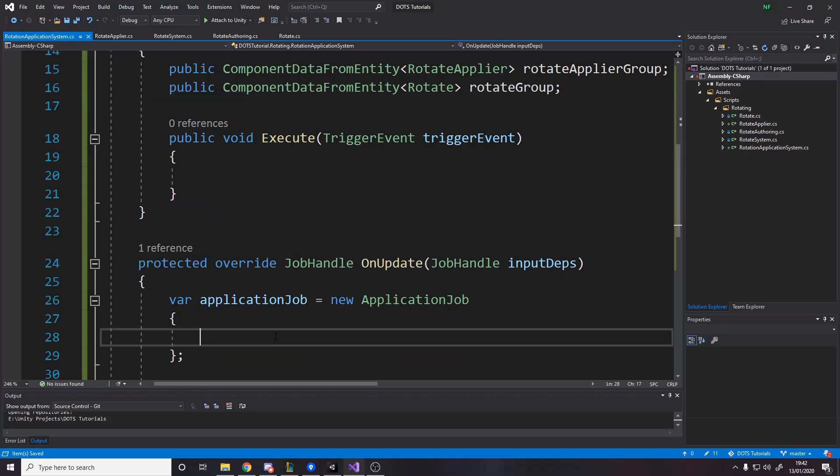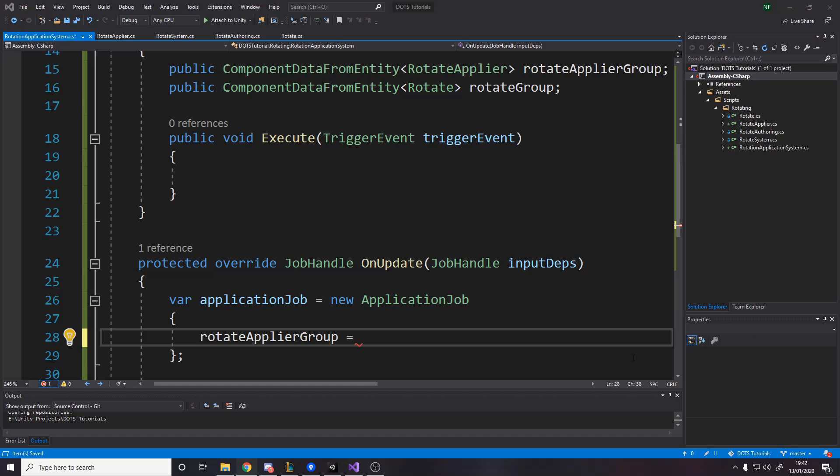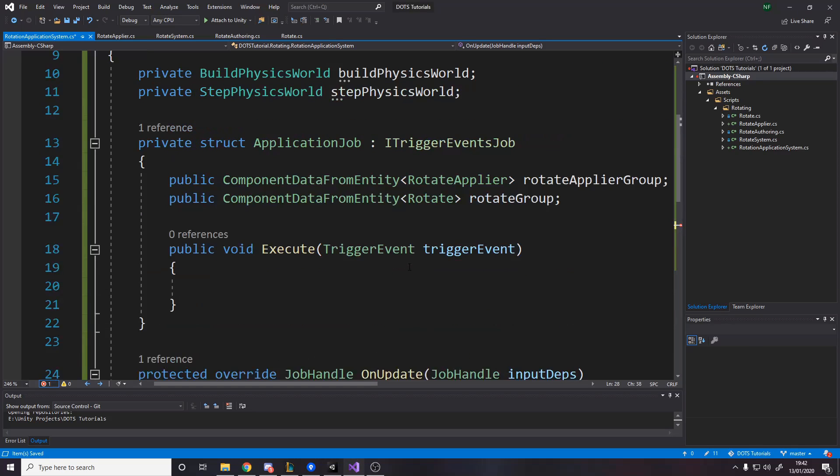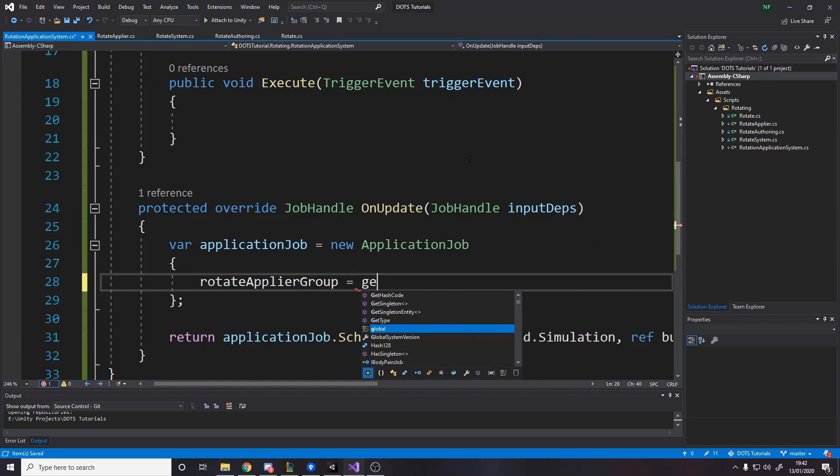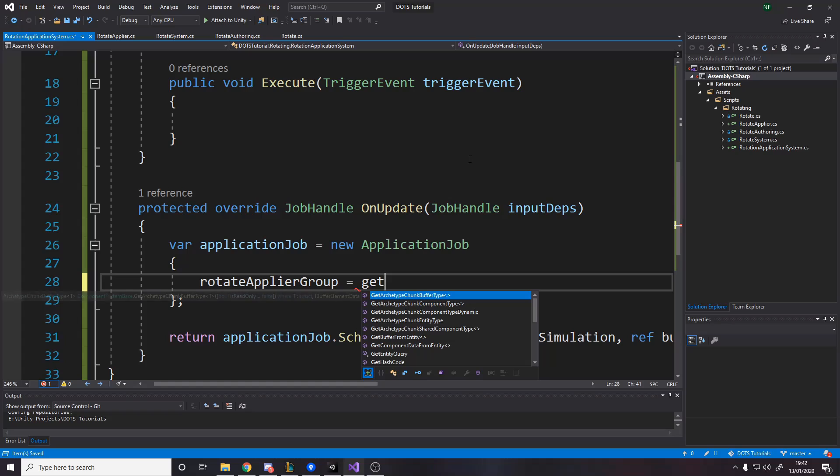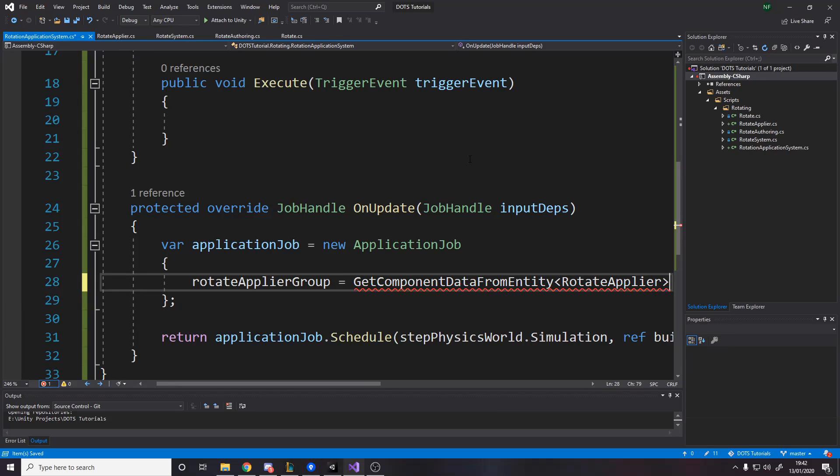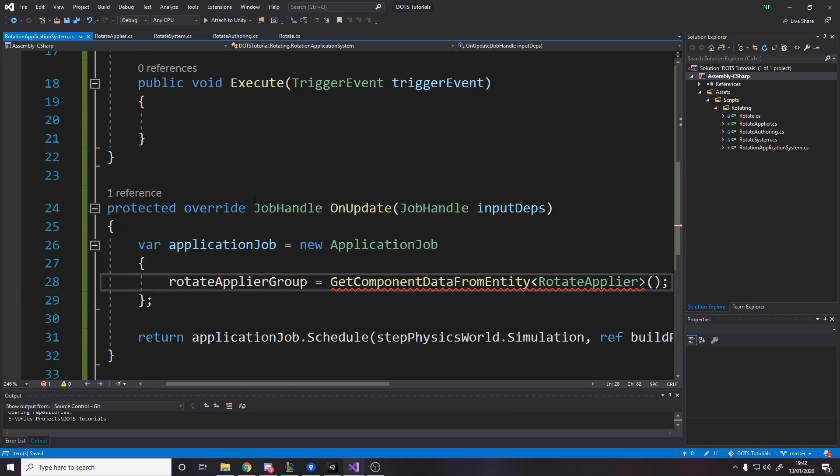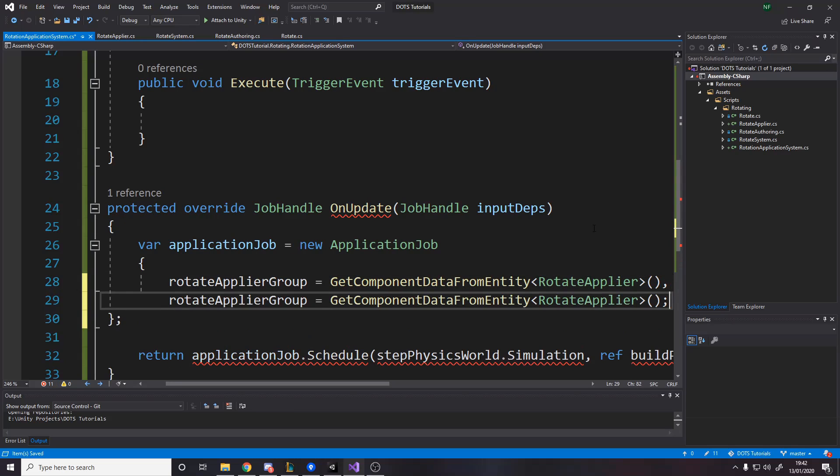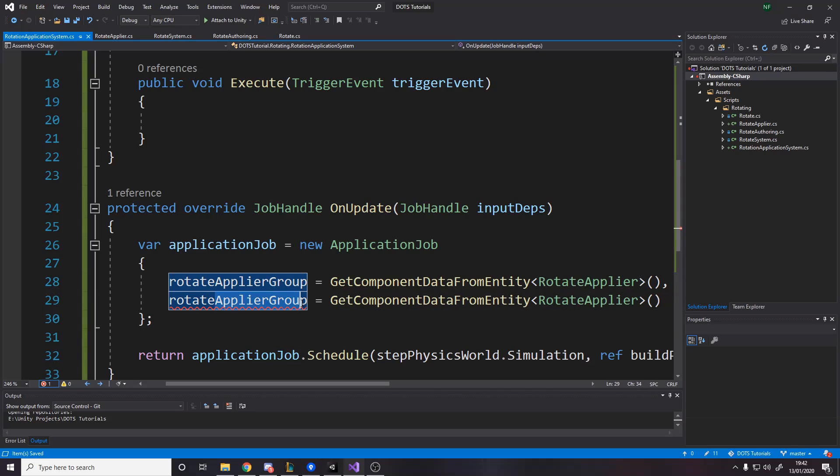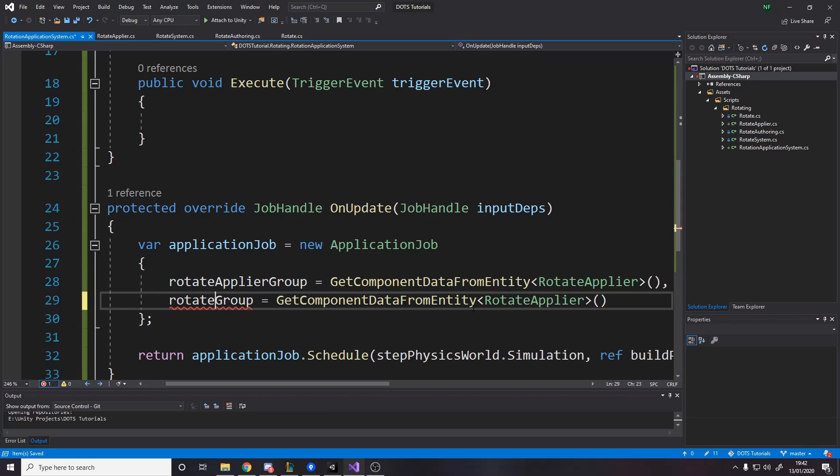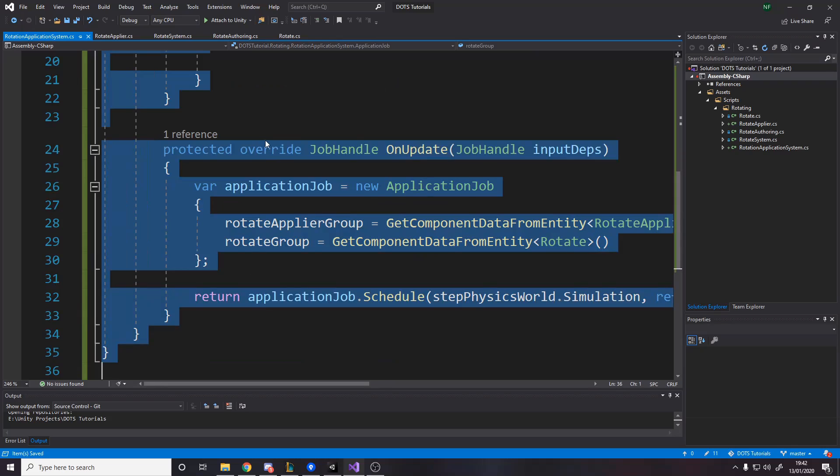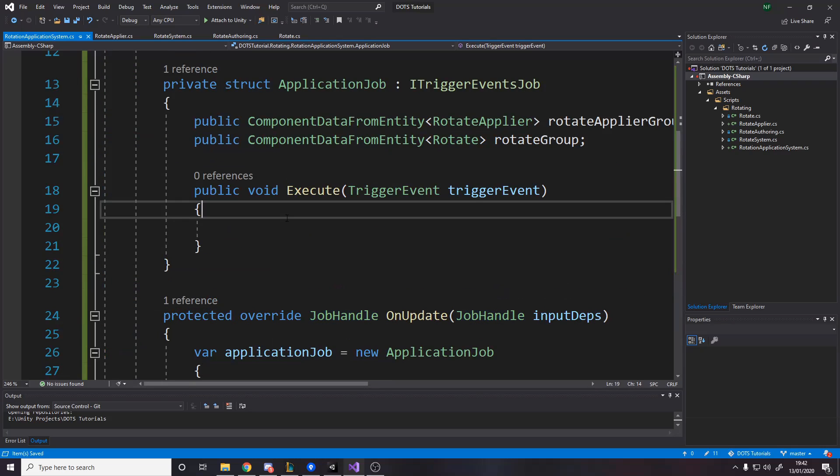And then we're going to want down here to say the rotate apply group equals - this is a built in function into the job component system where we can get component data from entity. And then we just pass in the type, which in this case is the rotate applier. And this is the rotate group, which is the rotate component like this. So now it's got what it needs. We can actually use it in here.